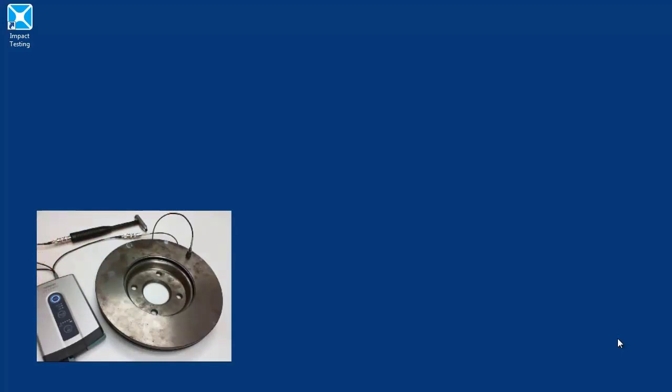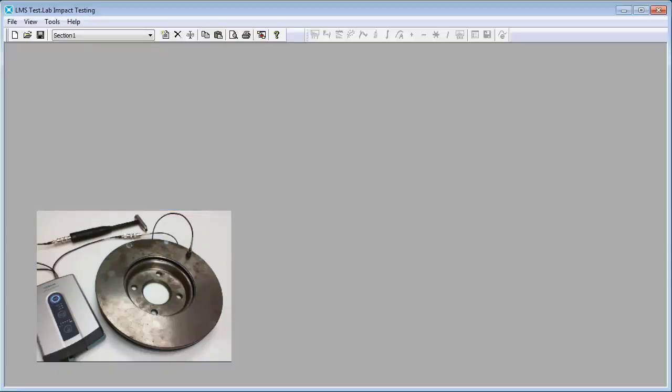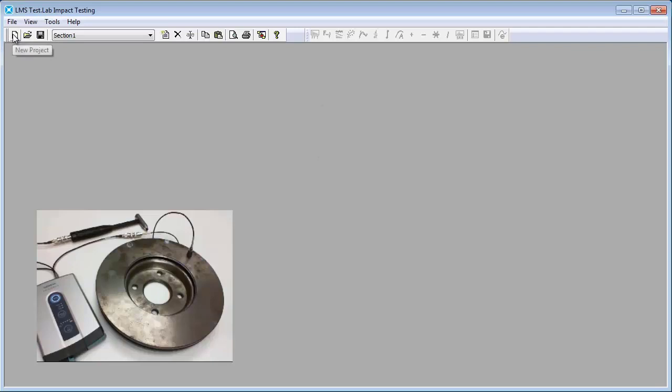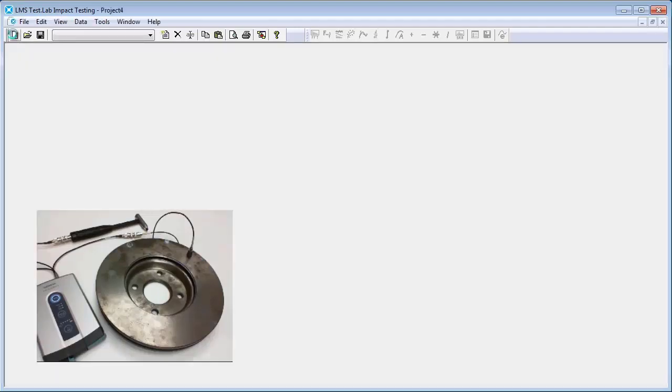To begin, we'll open up Test Lab Impact Testing. As you can see here, we have the impact testing shortcut on our desktop. You can go ahead and double click this. Once that loads, you see this blank gray screen. You can come to the top left here, click this white page to open up a new project.